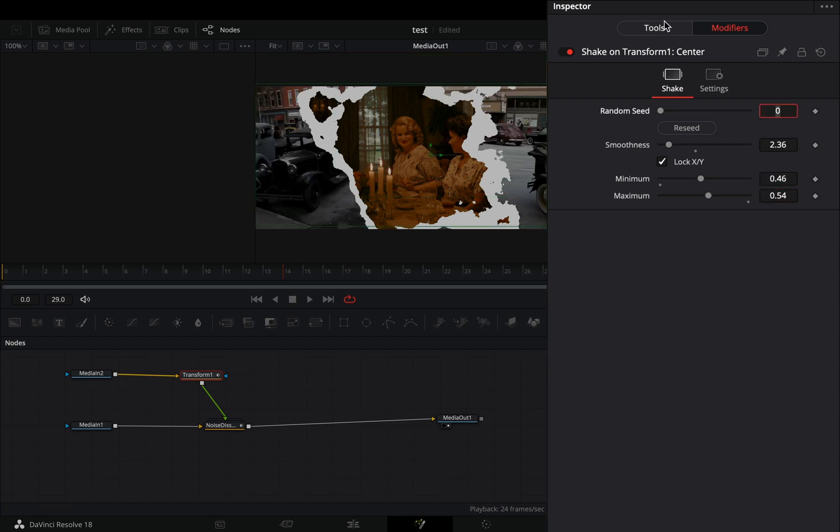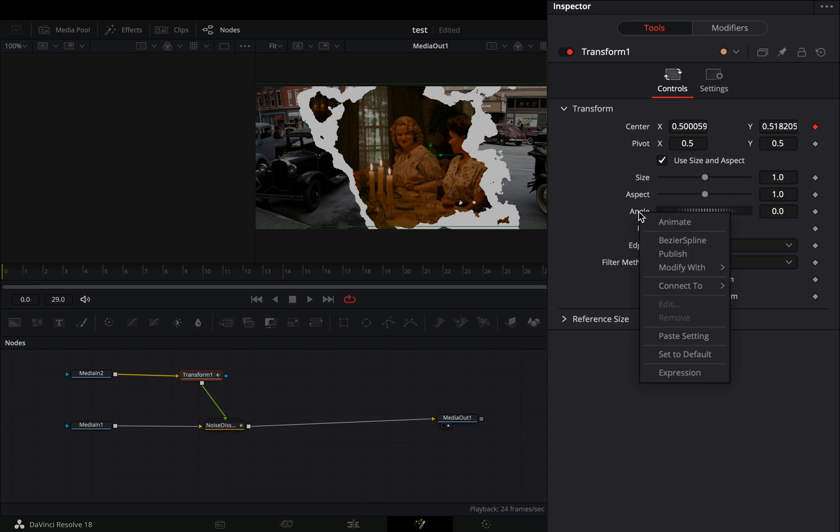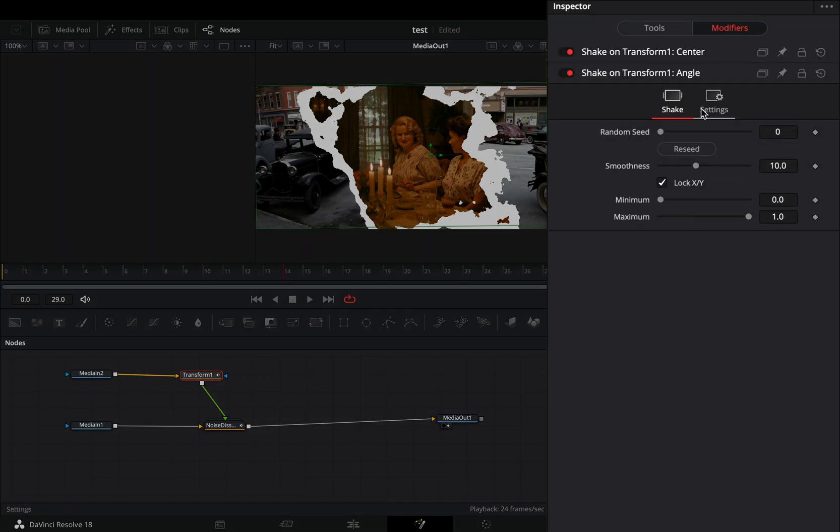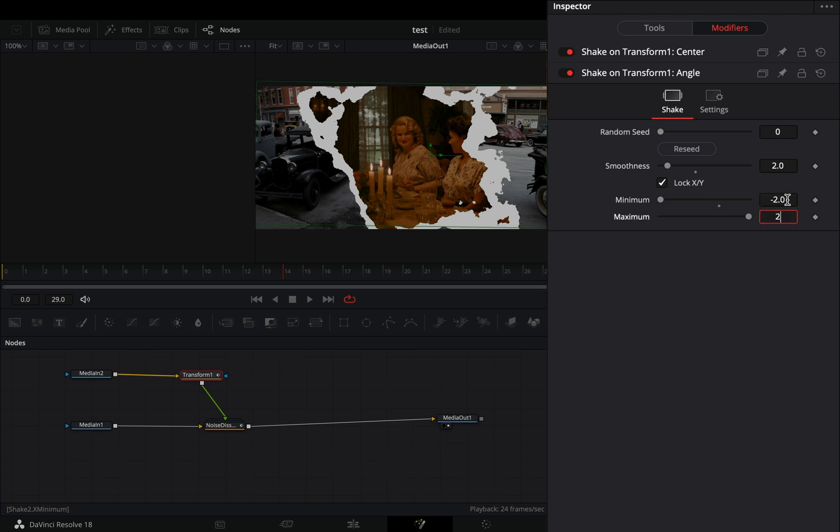Back to the tools tab, modify the angle value with shake also. In the modifiers tab, bring down the smoothness slider and set the minimum to minus 2 and the maximum to 2.